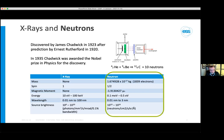The neutron, by contrast with x-rays, is a particle. It has mass, a magnetic moment, and is spin-half. The energies we use for material studies are on the order of millielectron volts to electron volts — much lower than the equivalent x-rays — and we have a similar range of wavelengths available at those energies. The brightness of neutron sources is on the order of 10¹⁰ to 10¹⁴.